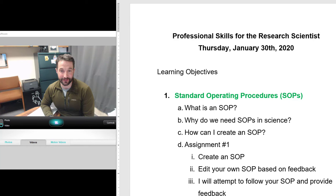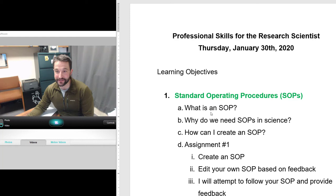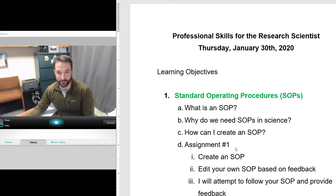As you progress in your career the tasks you're going to be undertaking are going to be larger and larger, with more moving parts and more people involved. When that happens you need to make sure that the data is being collected in a good way. Today we're going to talk about what is an SOP, why we need them in science, how you can create one, and then we're going to go over the first assignment — hopefully you'll have a little bit of fun creating your own SOPs.